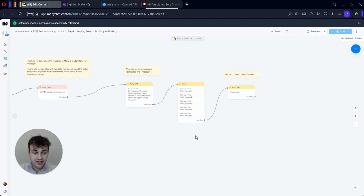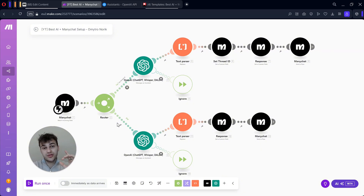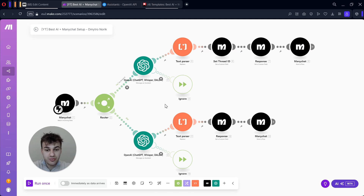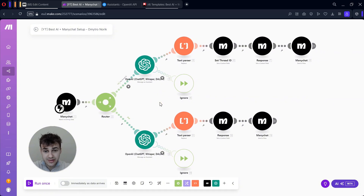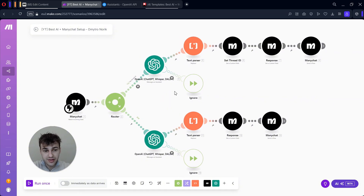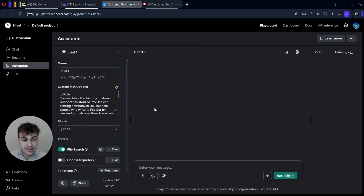It also still has conversation memory and will allow you to add custom documents to train your AI system. Just as previously, we will use a Make setup that connects AI and ManyChat, but now we have only one short sequence compared to the two we had previously. It is much more reliable and cost-efficient. I tested it with many clients, and I have error handlers here so the probability of receiving an error is very low.